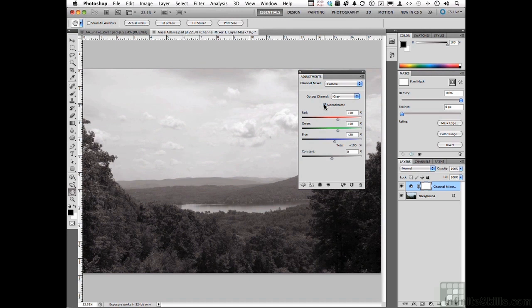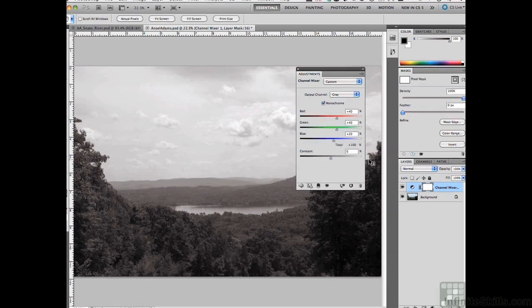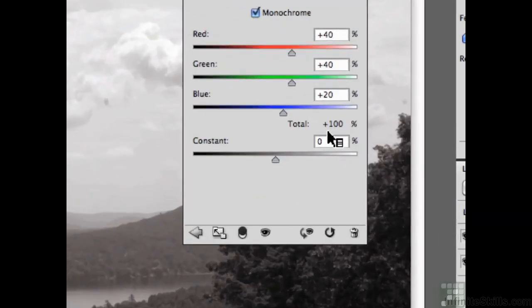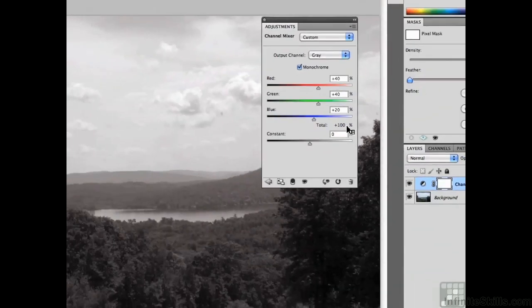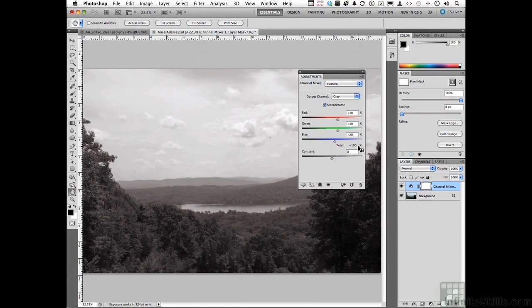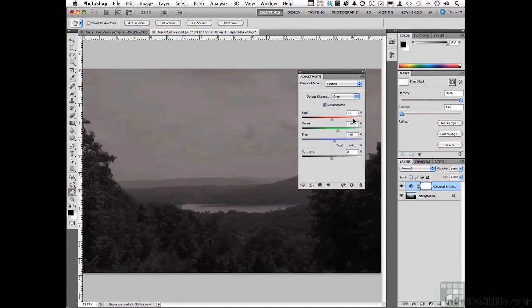Different values, but what you try to make sure you do here is you try to make sure that that number stays as close to 100% as possible. So what we're going to do is change our Reds to about 140.